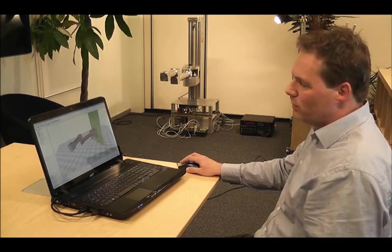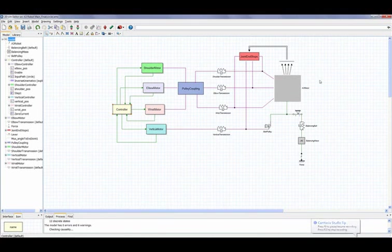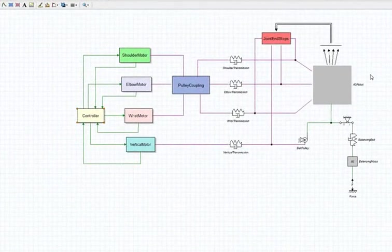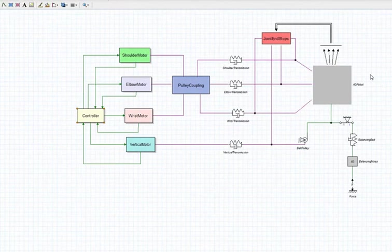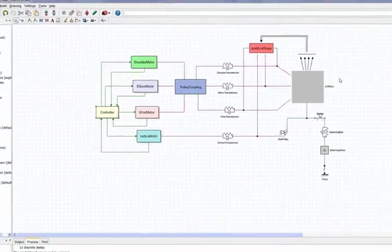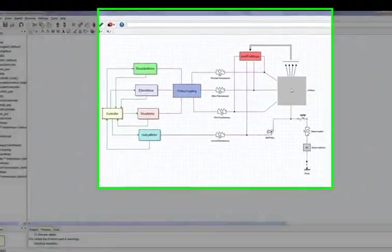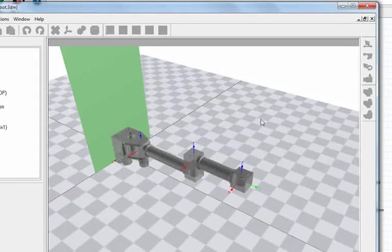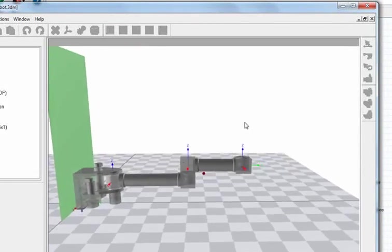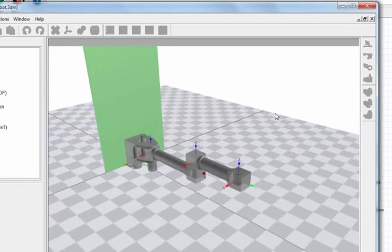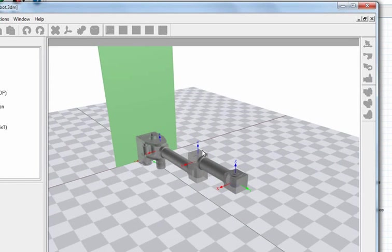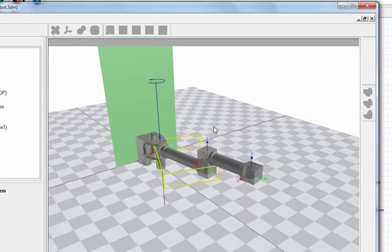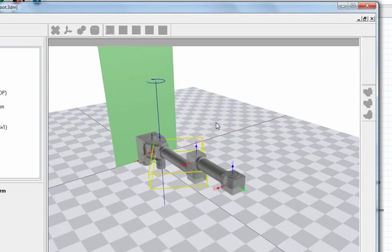What we did, we created in a package called 20Sim a model of the robot. First, we created a rigid body model of all the bodies that the robot consists of with all the coupling between, so all the joints that are there.